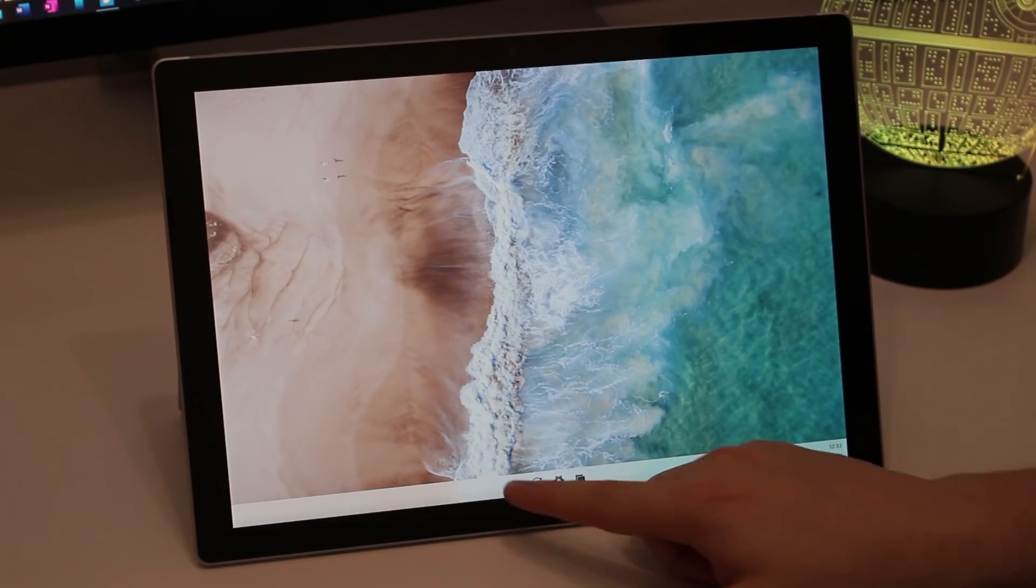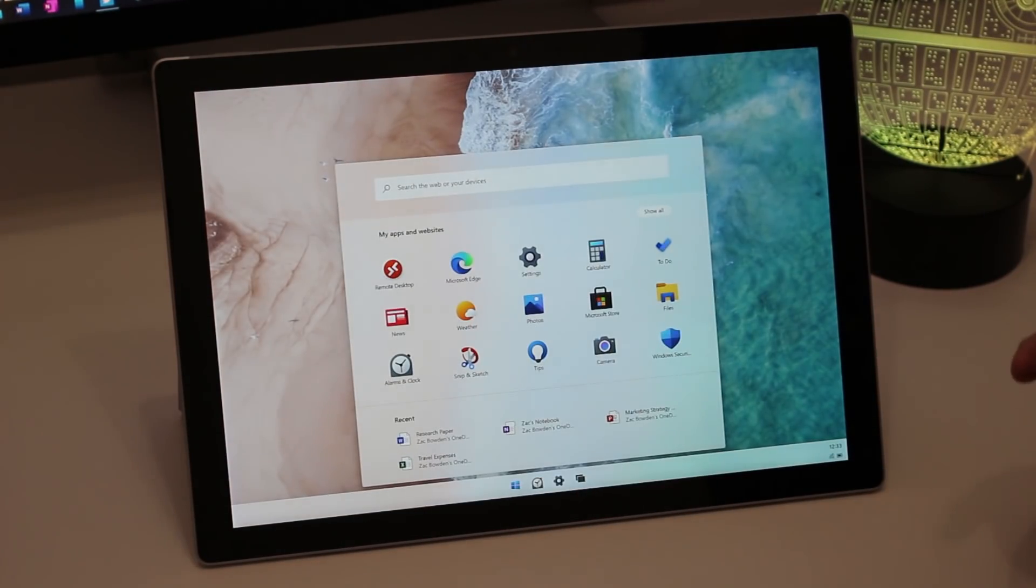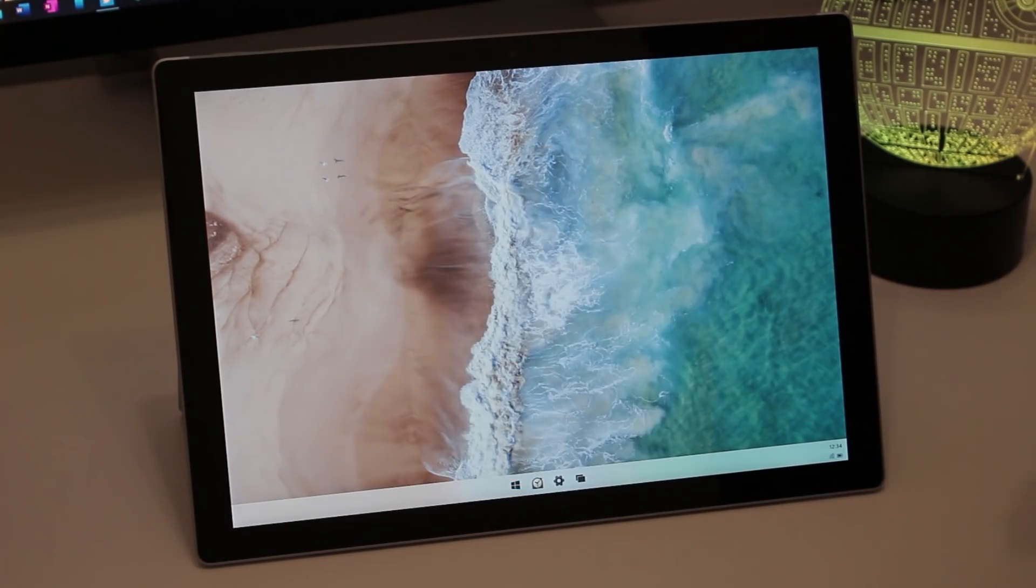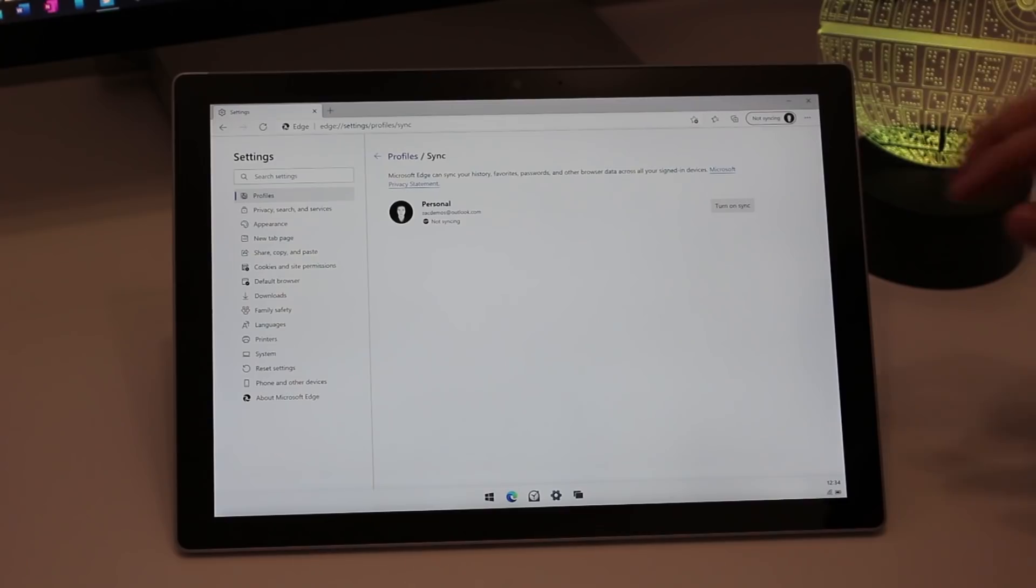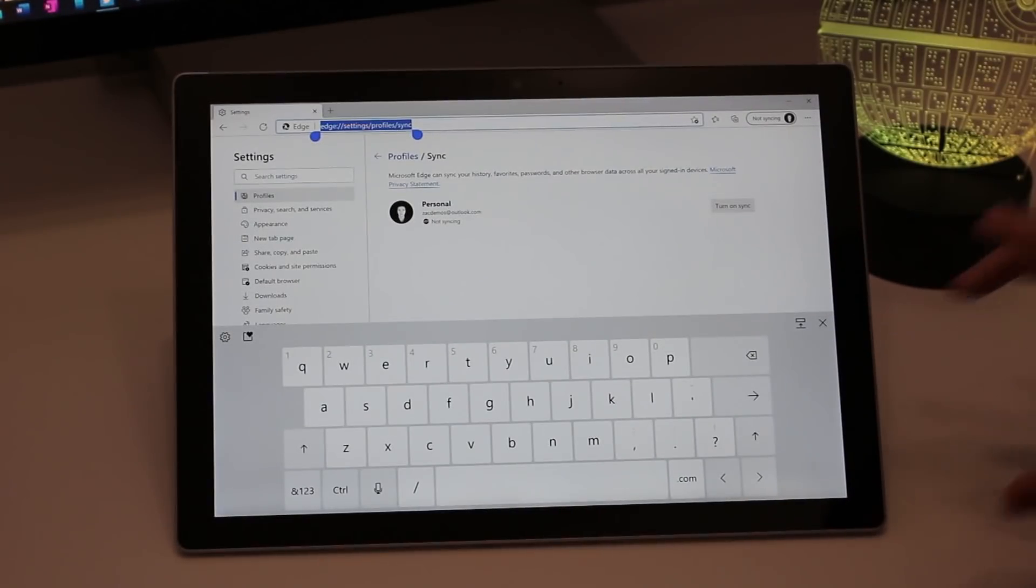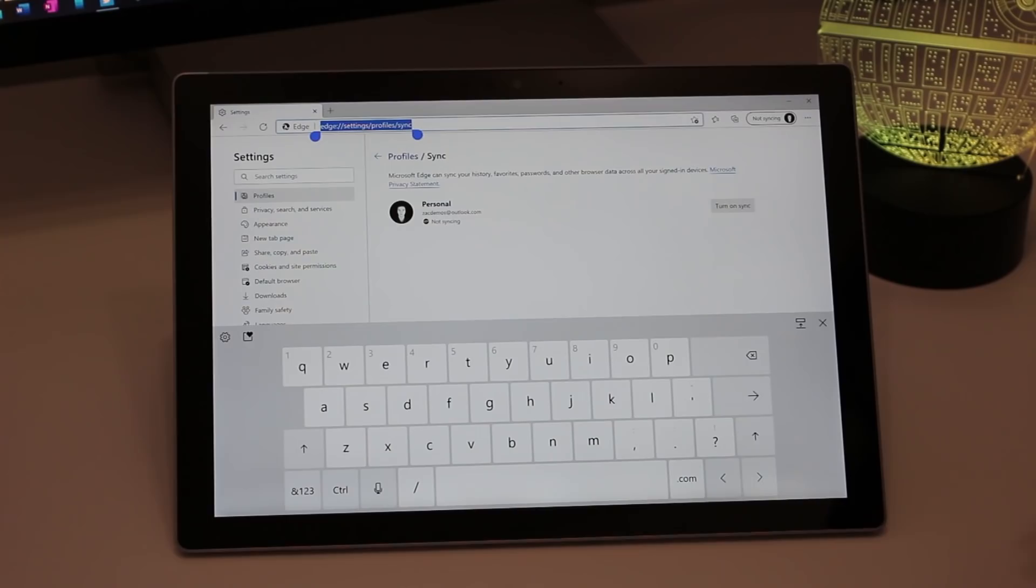So if we minimize these here, another change Microsoft has made to Windows 10X on tablets is an improved keyboard UI. So if we open up, say... I don't have a note-taking app, that's hilarious. Let's open up just Microsoft Edge, why not. So here we are inside Microsoft Edge.